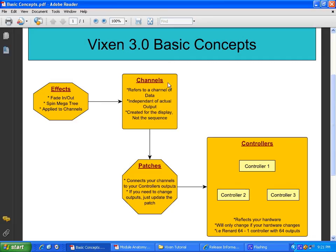Channels are pretty much conceptually like they were before. You'll have channels for your roofline, peak, door, windows, megatree, whatever. But those channels themselves do not have any information on where the data is actually going.